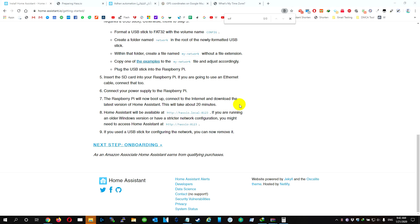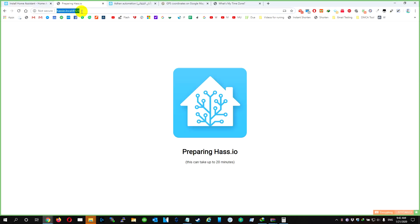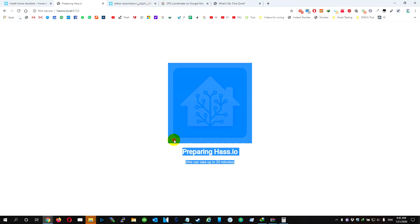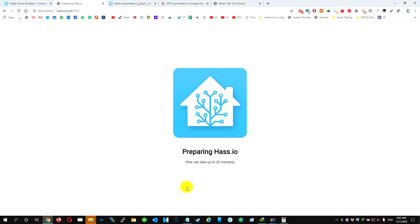After we put the SD card in the Raspberry Pi, we open this link and it's going to tell us it needs 20 minutes to finish installing the system. So we're going to wait.